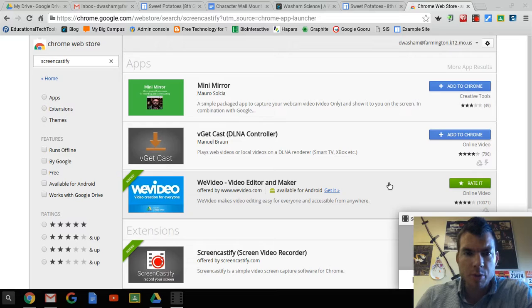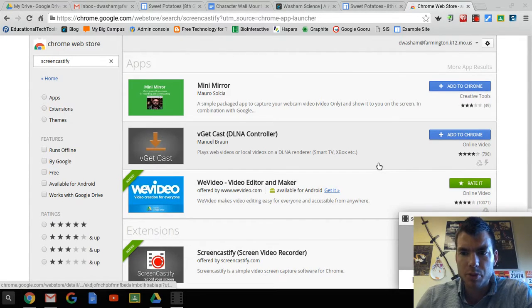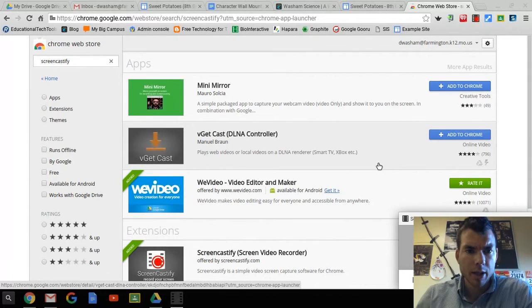Hi everybody, Mr. Washam here with a quick tutorial on how to use Screencastify to turn your Chromebook camera into a webcam and make a video.